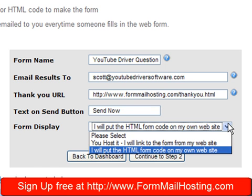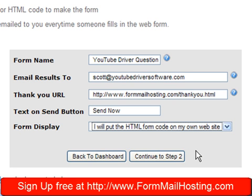And do you want us to host the form or do you want to do it? For this tutorial, you're going to put the code on your own website.